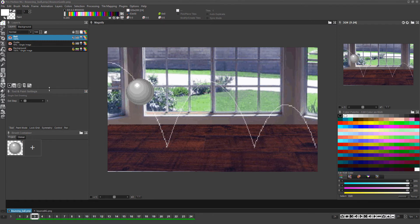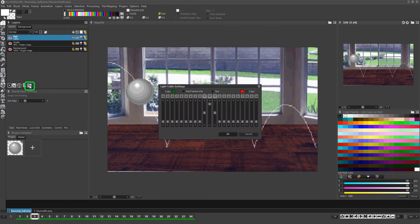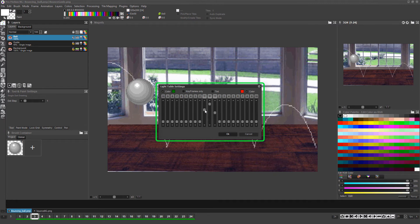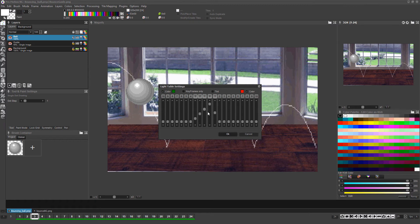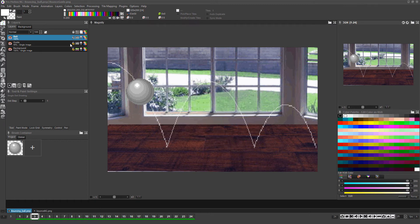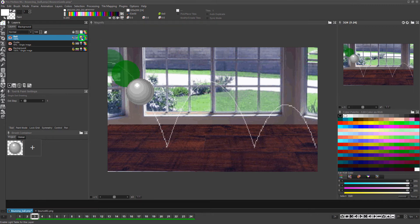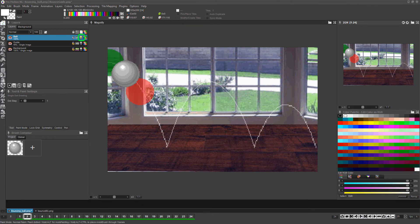Click on the light table settings icon and a pop-up will appear which lets you control the level of opacity of frames before and after the current frame as well as whether or not they are color tinted or displayed as a solid color. Adjust the settings as you see fit and click OK.